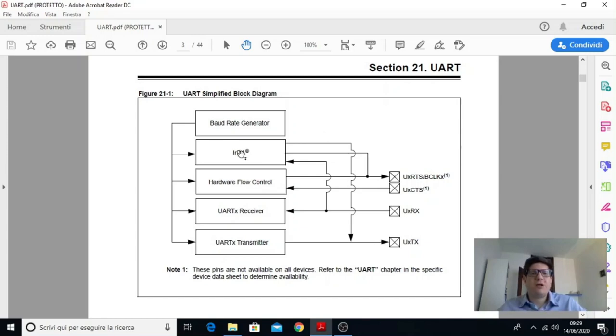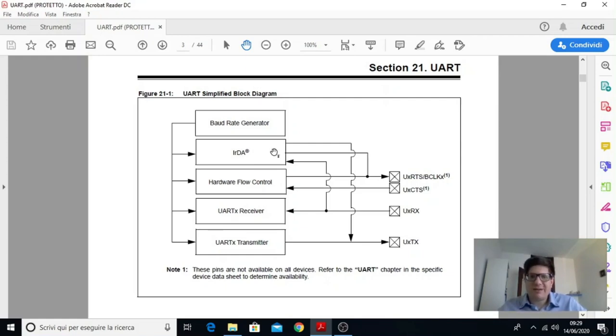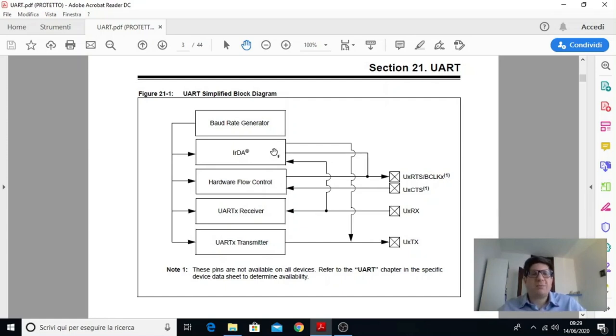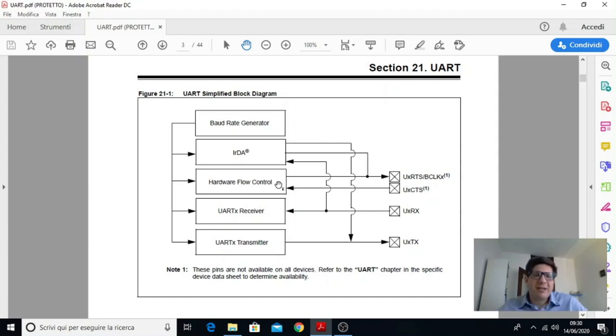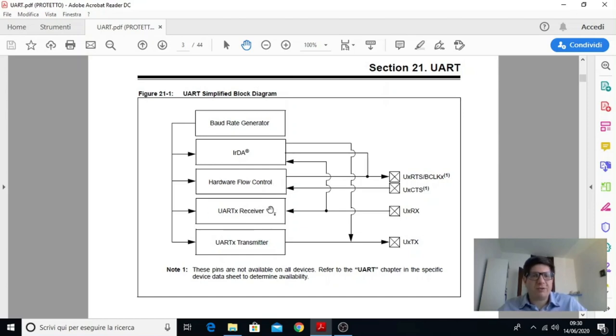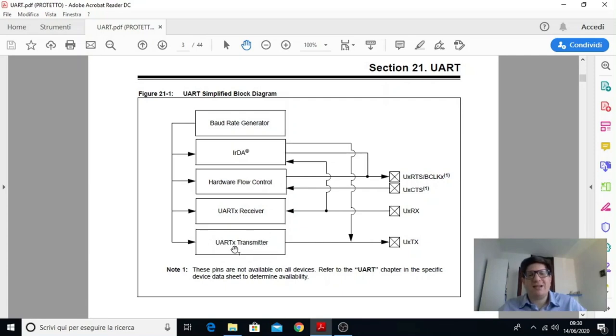Poi vediamo un altro blocco IRDA perché questa periferica opportunamente programmata tramite i propri registri può anche supportare il protocollo IRDA che serve per la trasmissione tramite infrarossi. Dopodiché c'è il blocco hardware flow control che generalmente non è utilizzato. Ma ci sono dei casi dove si può attivare e utilizzare. E ovviamente poi c'è la parte che si interessa della ricezione dati e la parte che invece si occupa della trasmissione dati.